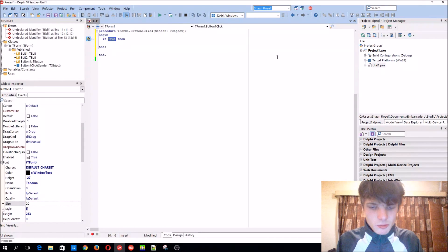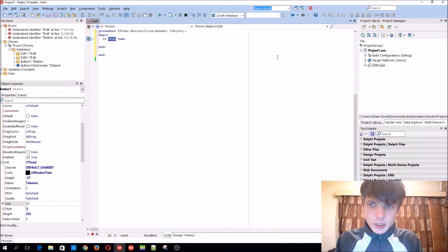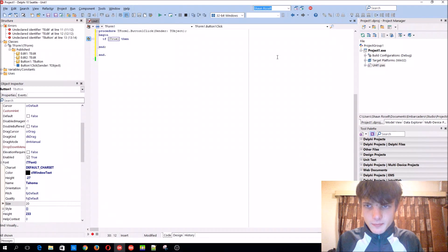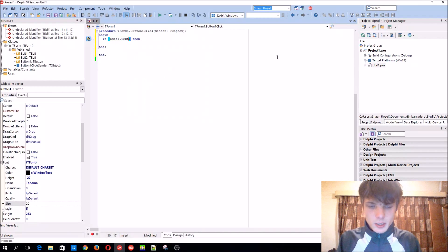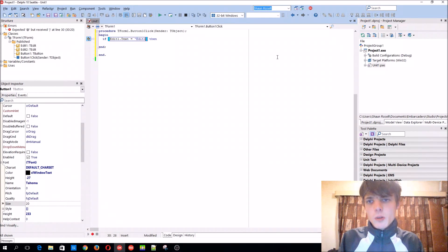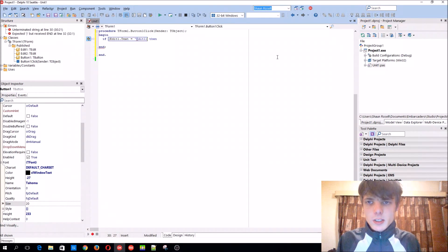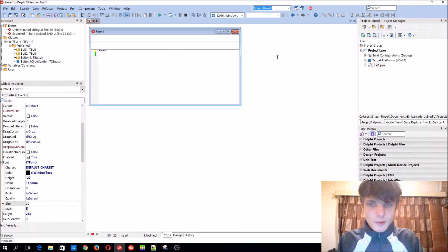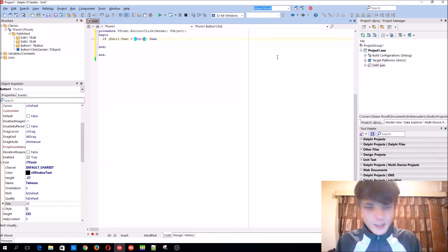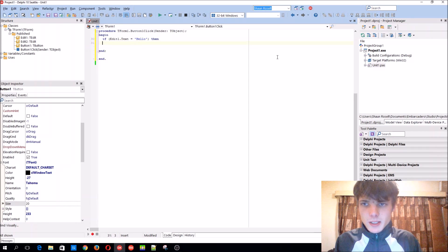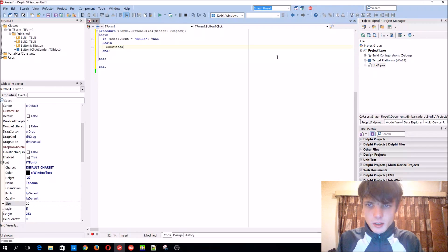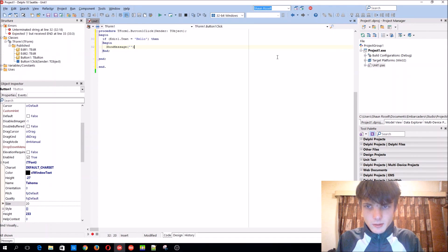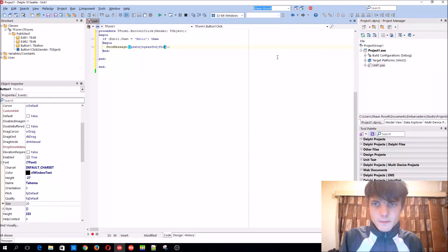So as you know, a normal IF statement would have been, for instance, such as if the edit 1.txt was equals to edit 1, which it is right now. I think we removed it, yes. If this, for instance, equals to hello, that would just basically display a show message that says something to us.